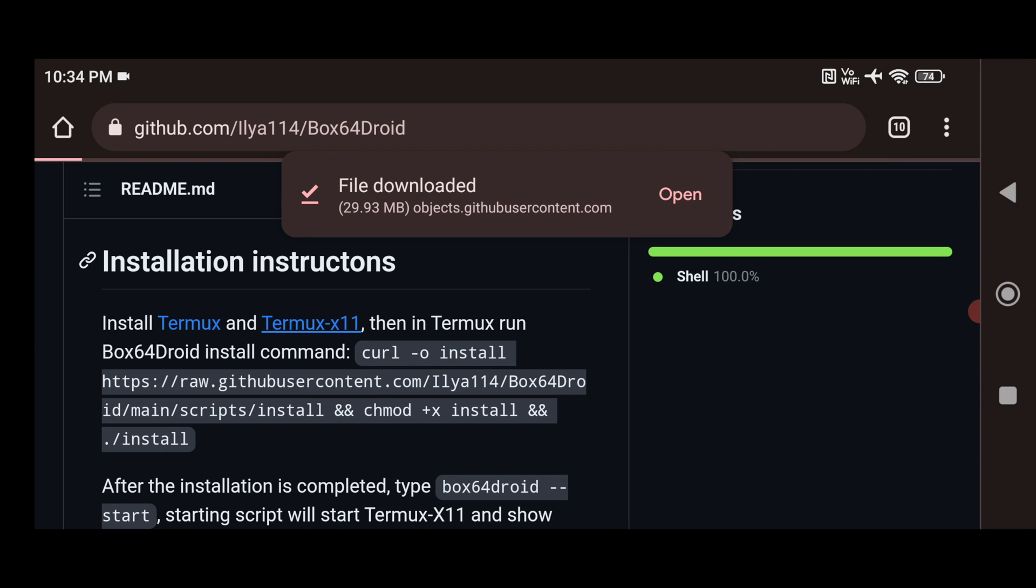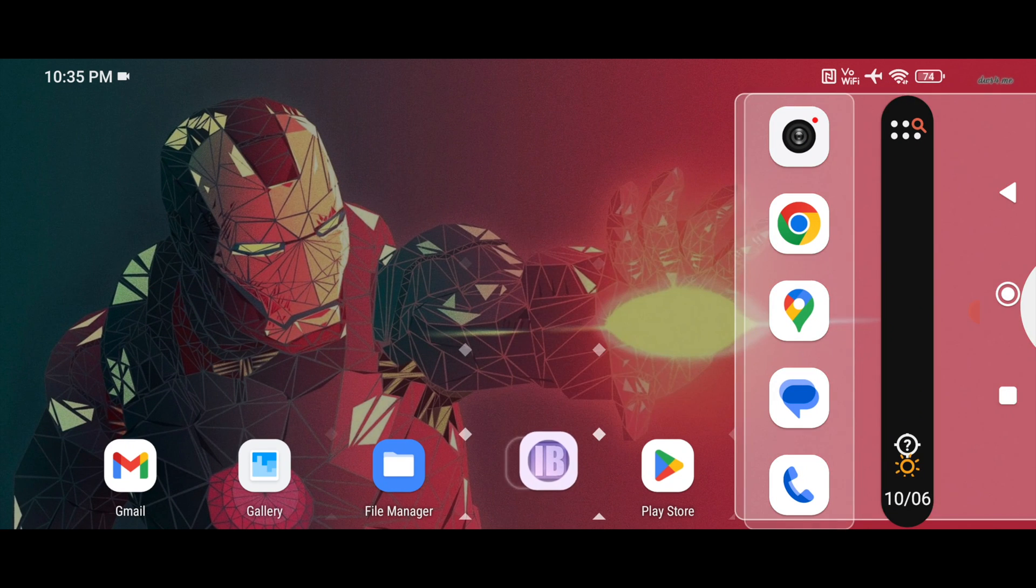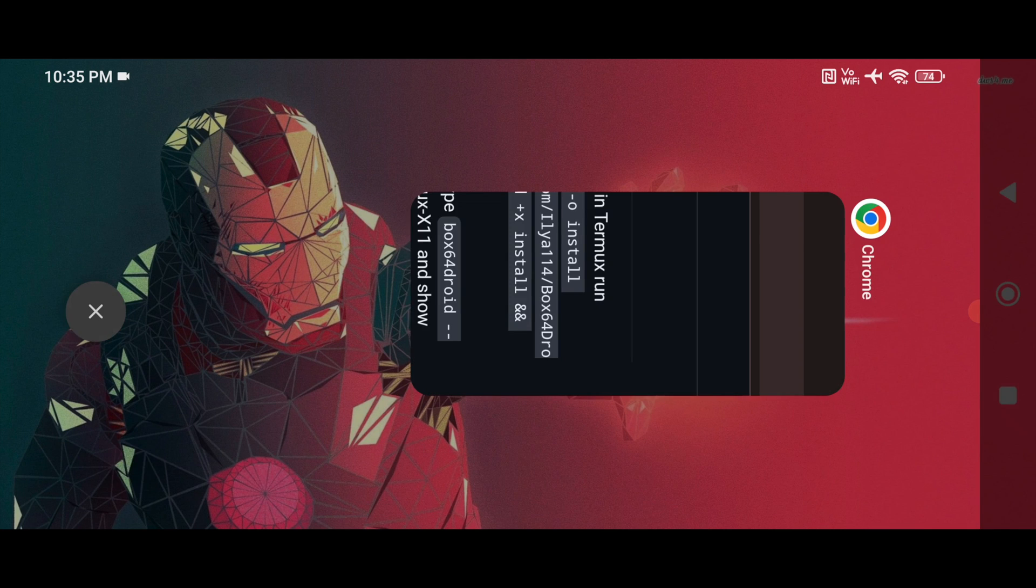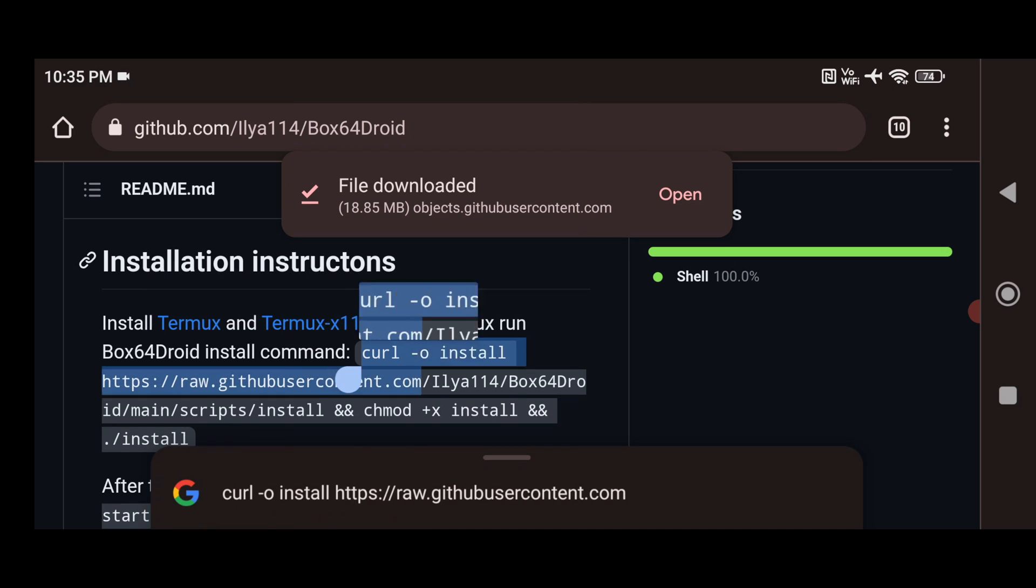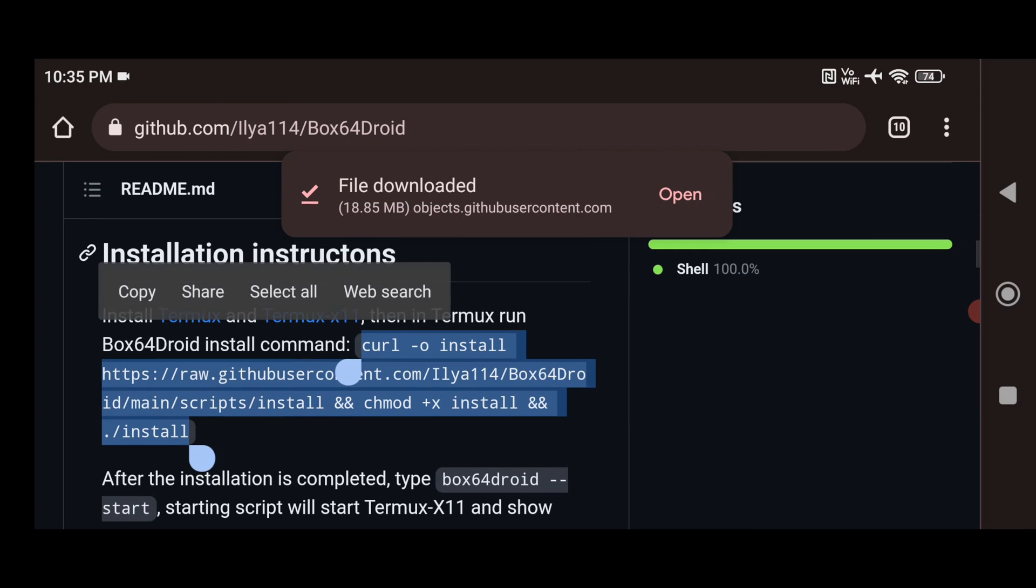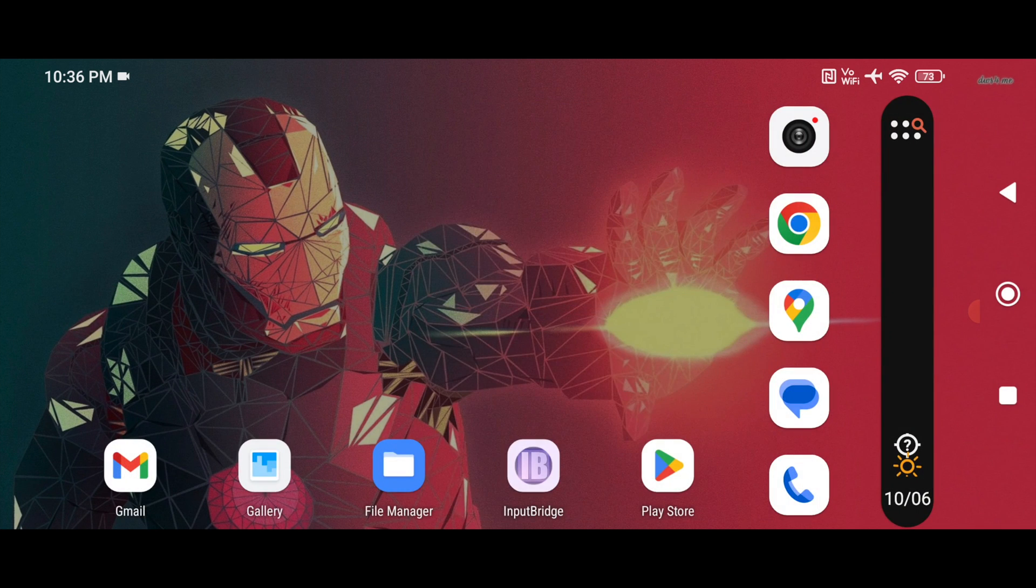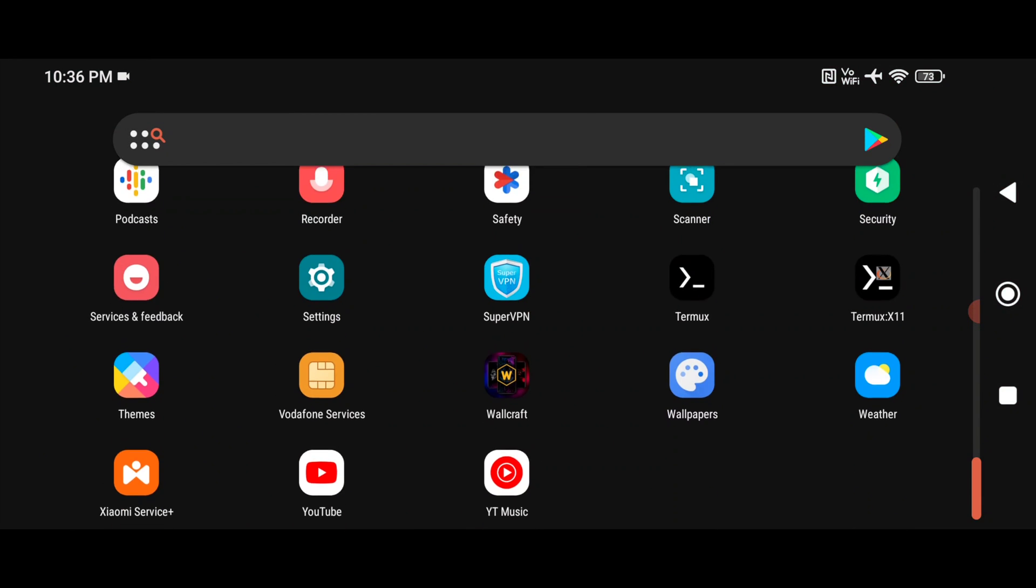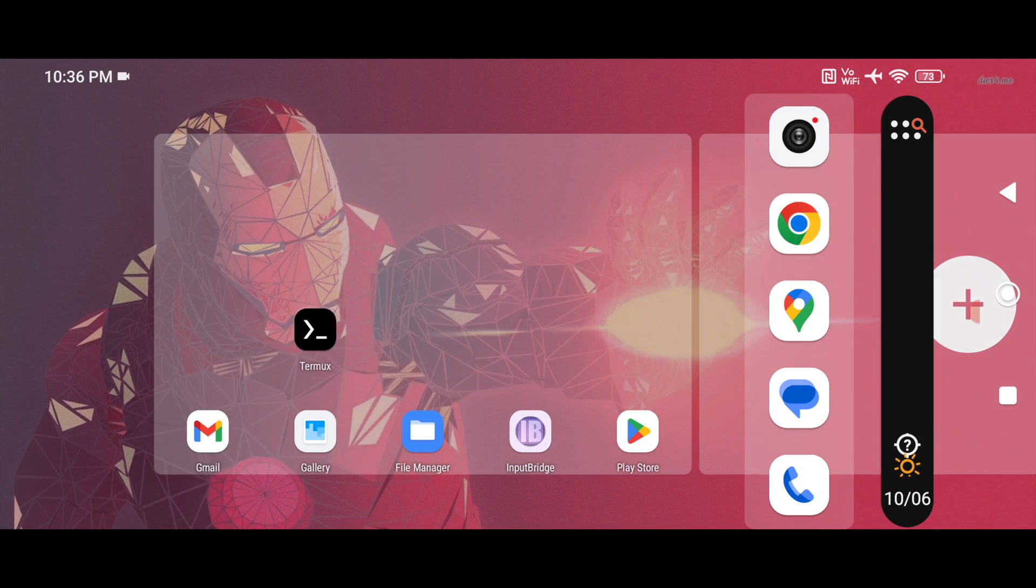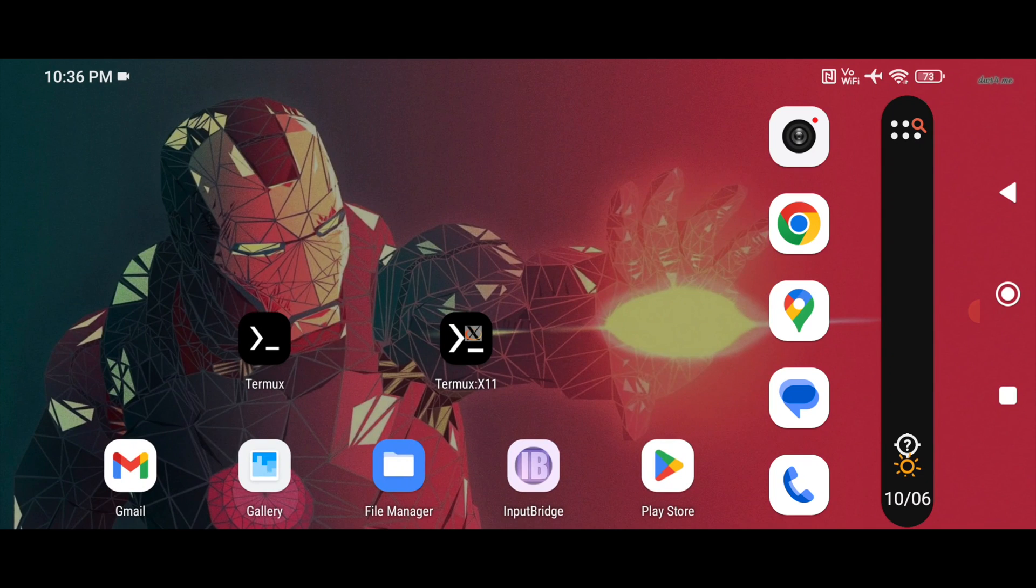So for that what you have to do, you have to click on Termux X11. And along with that you will also find a link to download the Input Bridge app which will help you to give the controls to run the games. So it will take some time to download. So the next thing you have to do, you have to copy the command that is given below: curl minus O. Now here you have to copy this command. So let me move Termux app and Termux X11 to my home screen. So after installing both of them, just open Termux app. Click on allow.